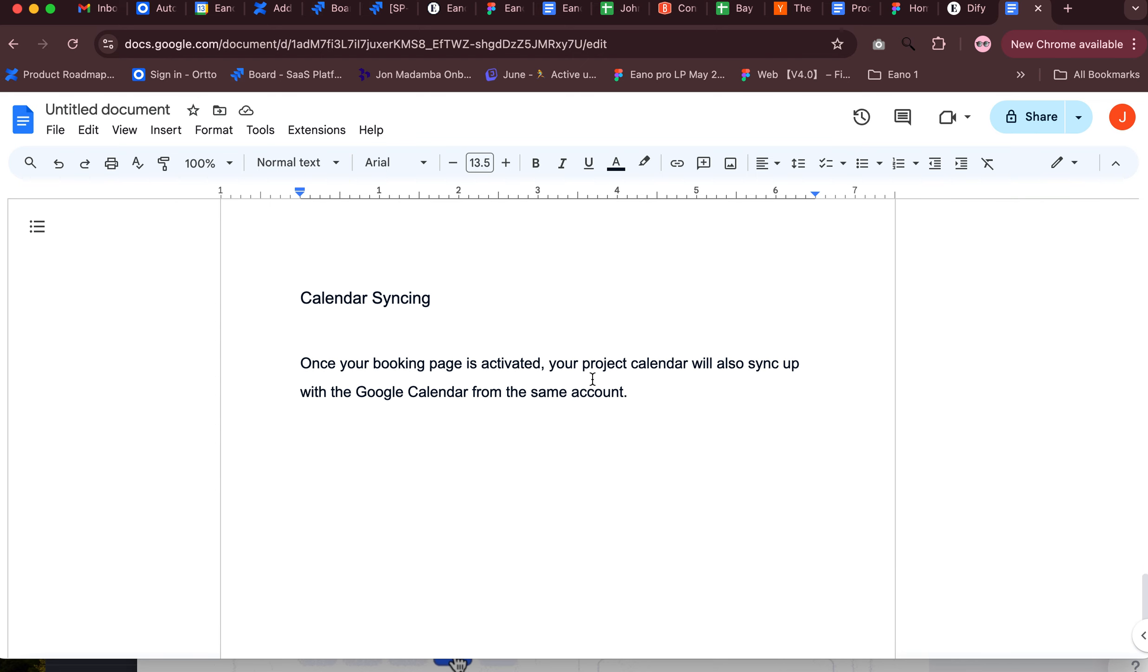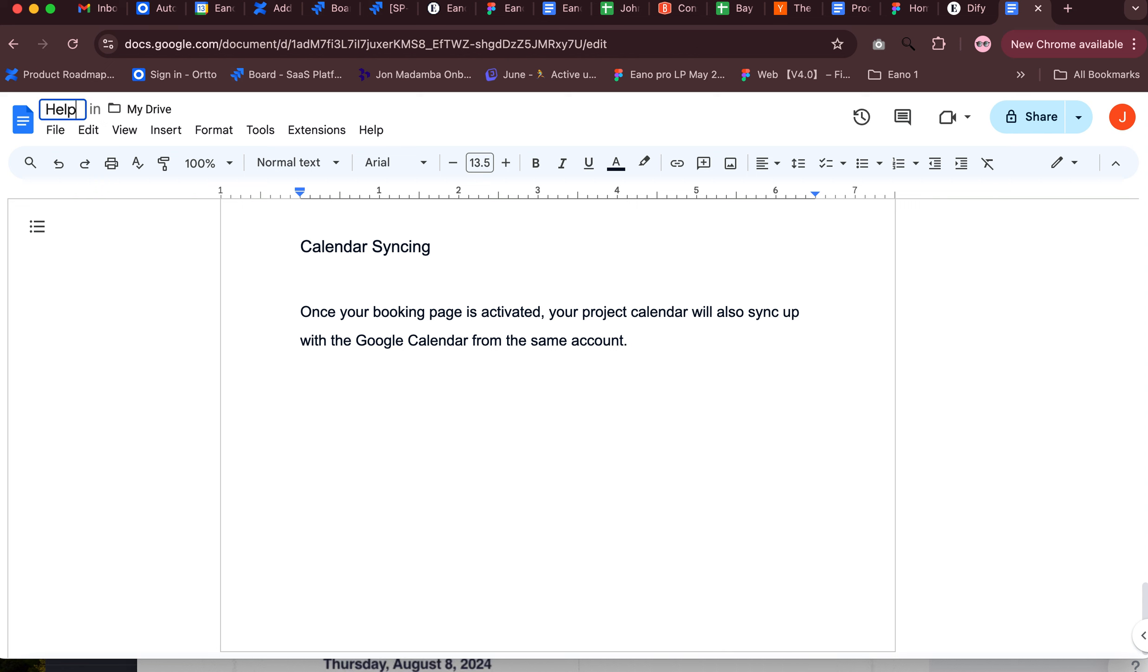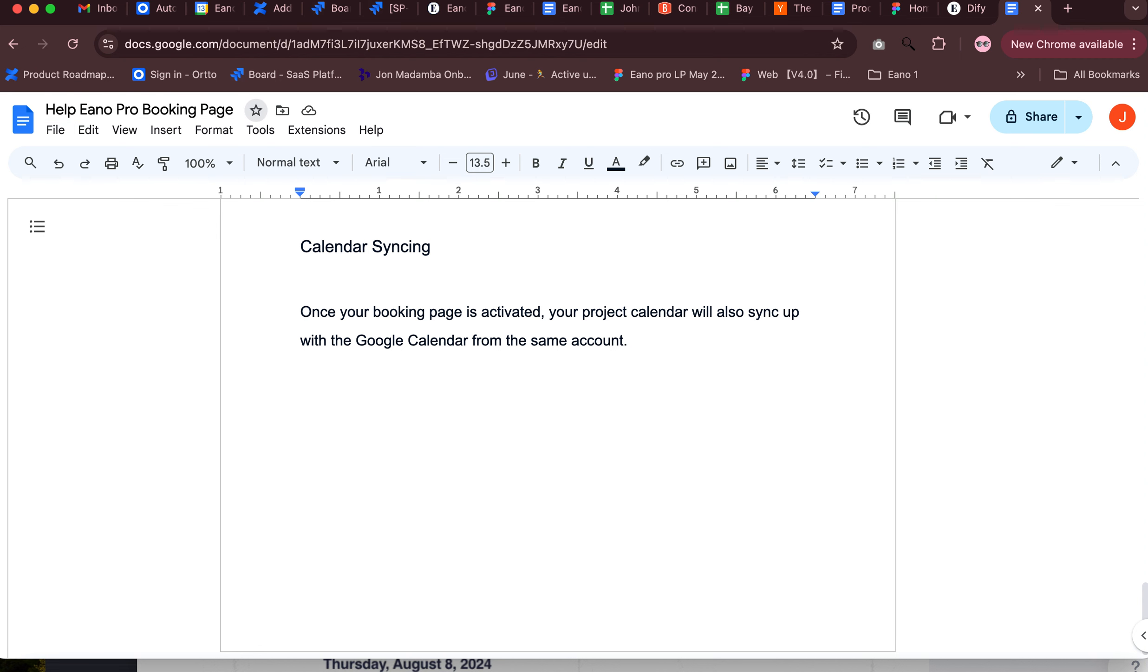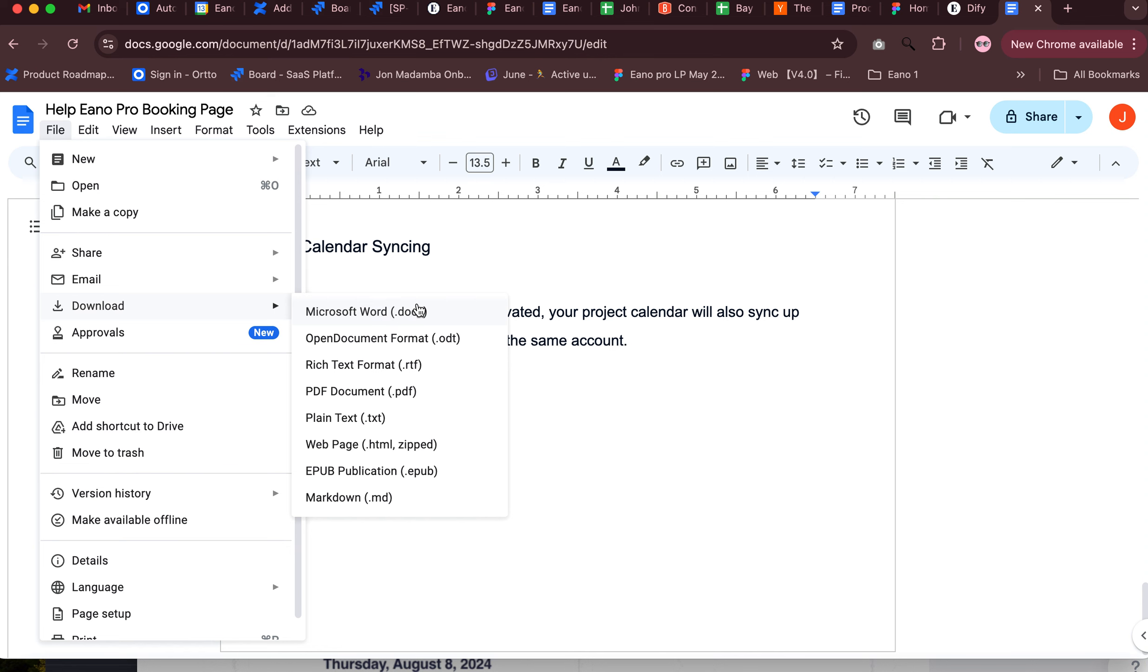It was just a little slow. All right, so I'm going to name this help pro booking page and then save it as a doc.